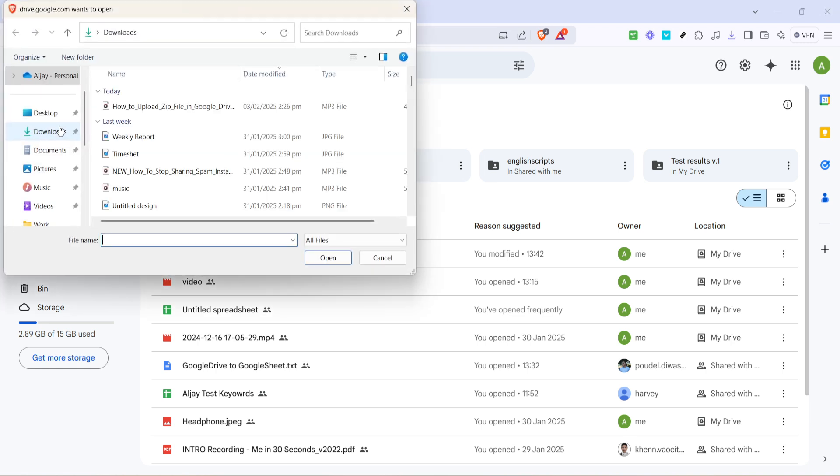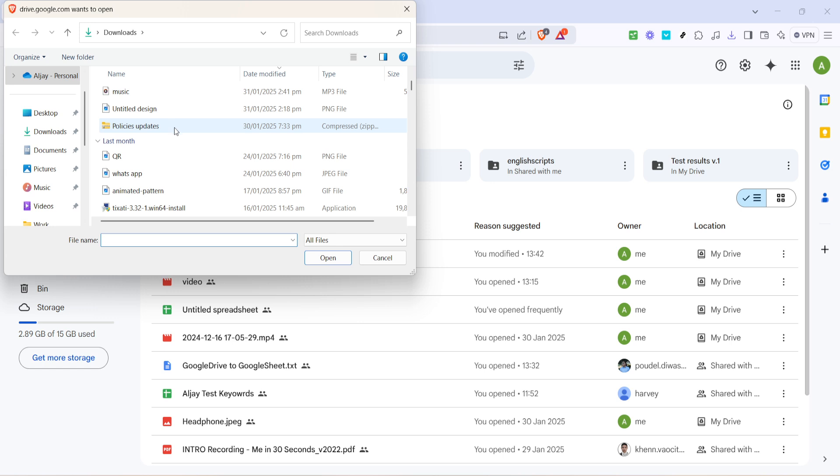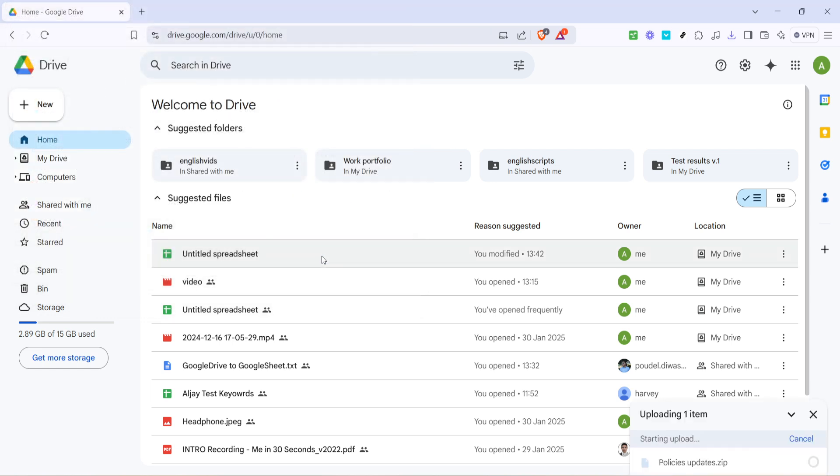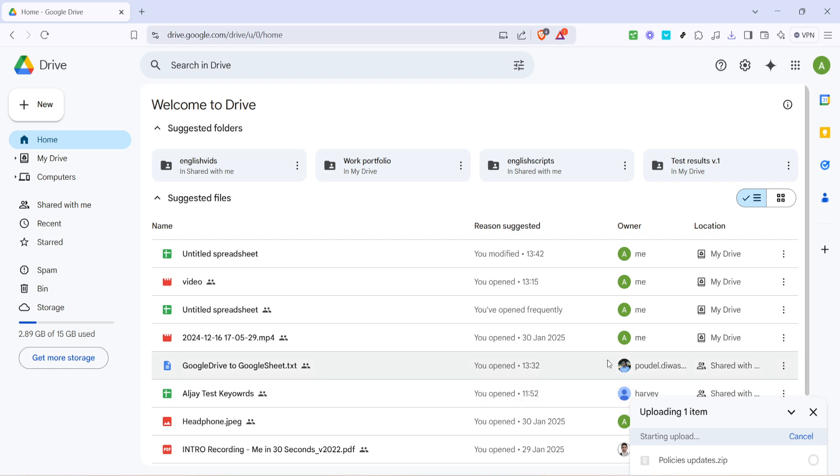When you do this, your computer's file explorer should pop up, allowing you to browse through your files. Navigate to the location where your zip file is stored, select the file, and then click 'Open.' This action will start the upload process, and you'll see a small box at the bottom right corner of your screen indicating the progress of your upload.